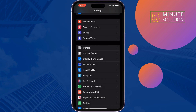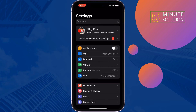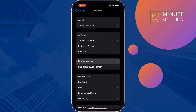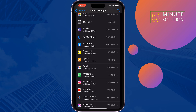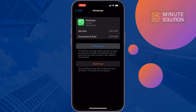Check the issue. The next solution is to offload the WhatsApp app. Go to General, then iPhone Storage, search for WhatsApp, offload it, and reinstall it. Hopefully this solution will fix your issue.